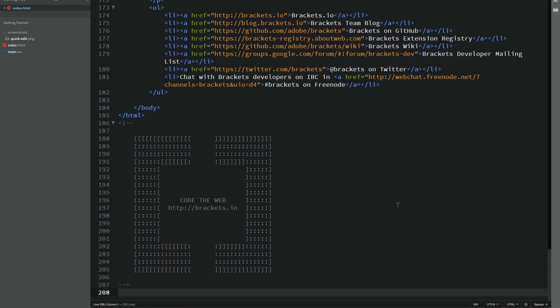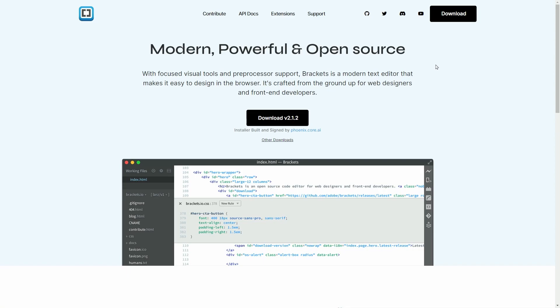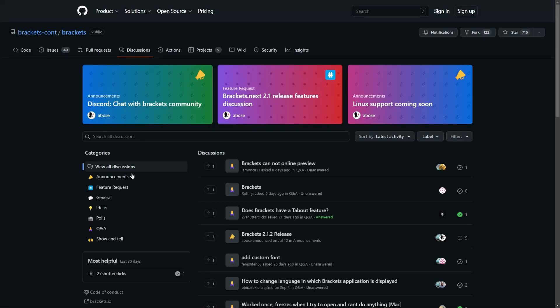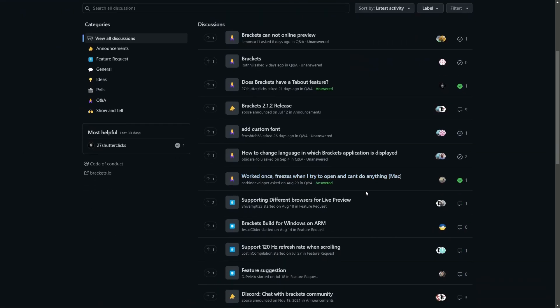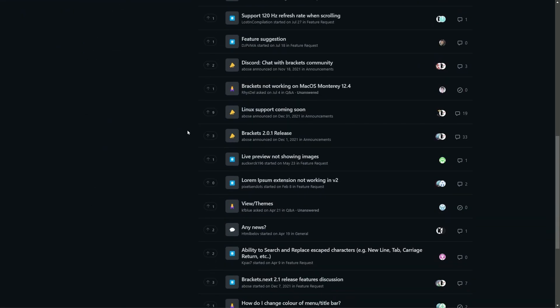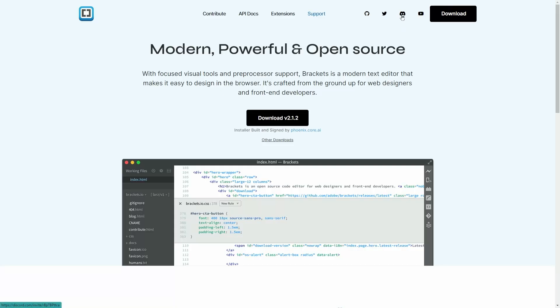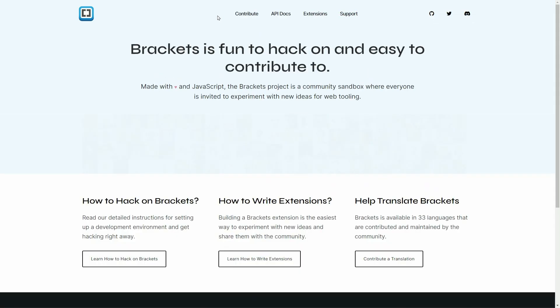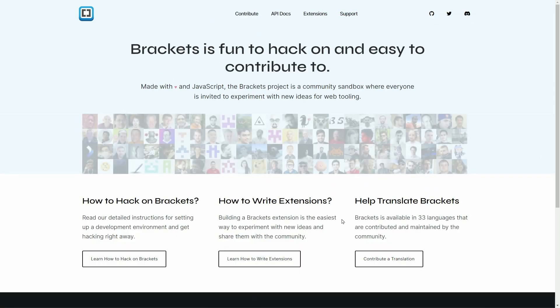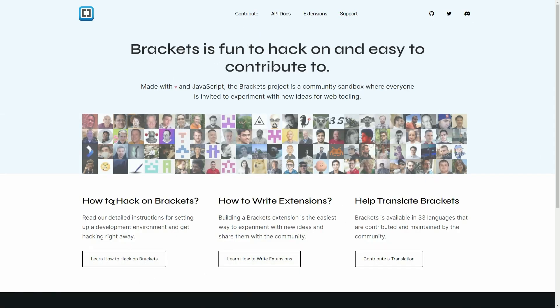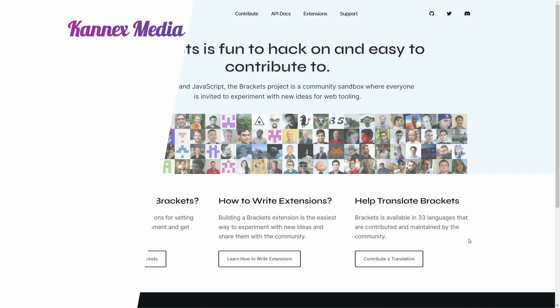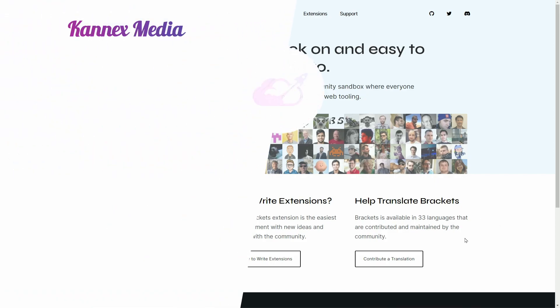And they even have help available. So if you go over to their website, you can actually go over to the support page, which is just a GitHub discussion page. Or if you'd like, you can actually click on their Discord button right here, or to their YouTube channel to watch some videos they have about it. Or if you're a developer and you want to contribute, they're always looking for people. So you can hack on brackets, you can write extensions, and help translate brackets. So right now it shows it's available in 33 languages, but they're always open to more people.